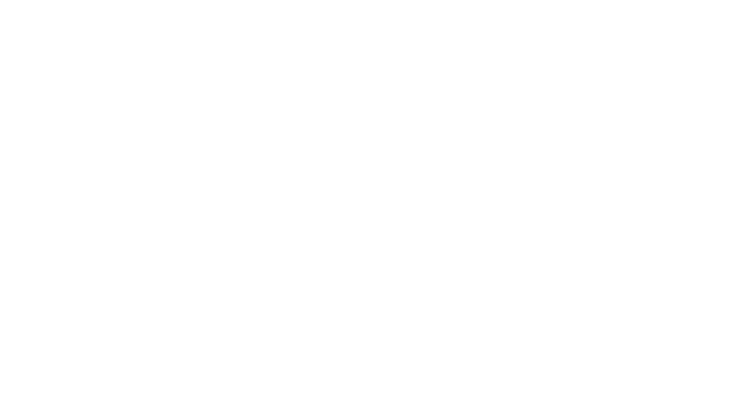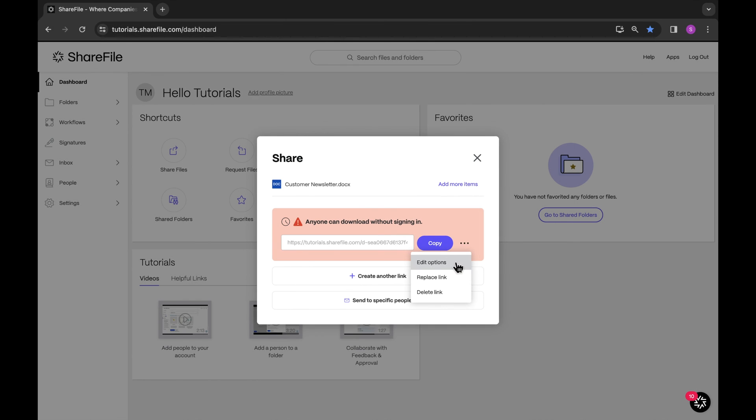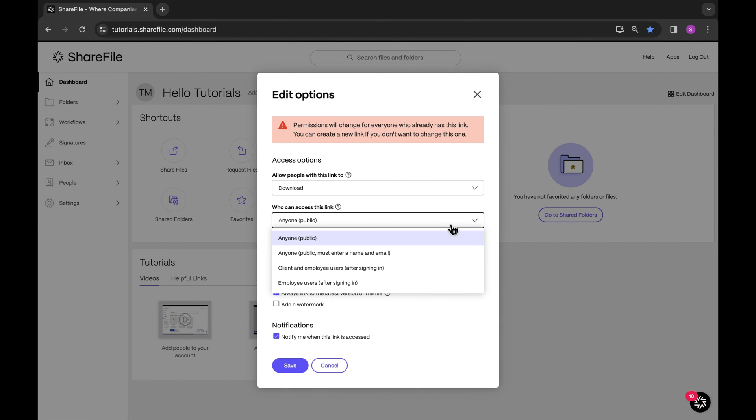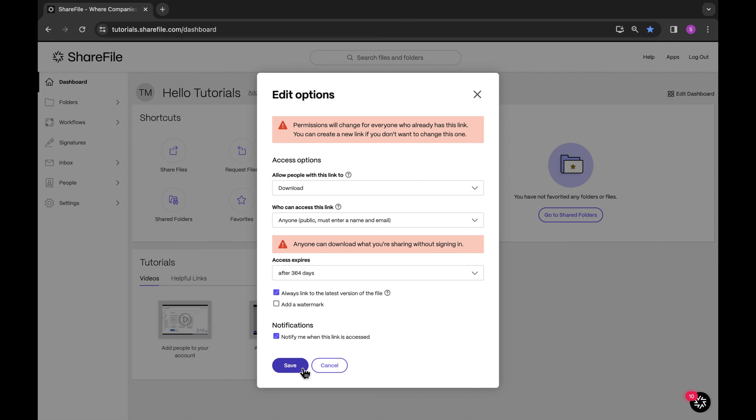Selecting Anyone Public Enter Name and Email enables anyone with the link to enter a name and email into the text field without logging in to view the content. Note that even though the user is entering their email, this is not authenticating or verifying the user. It is simply recording the entry.